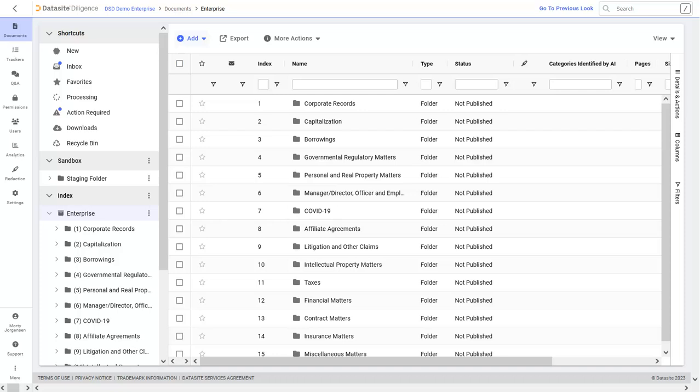In this video, we'll cover uploading and organizing documents and diligence checklists, setting permissions, and inviting users.